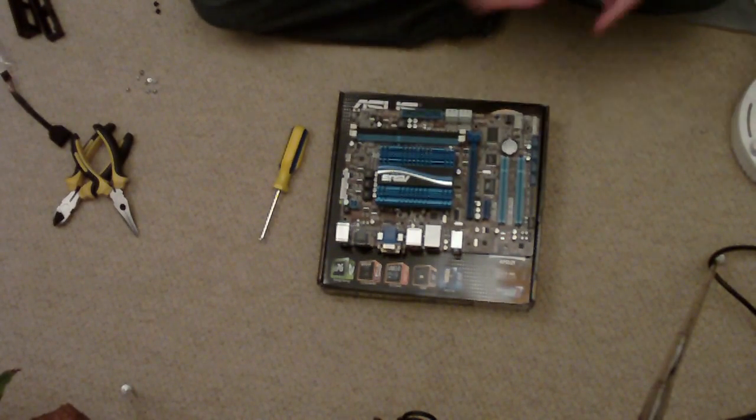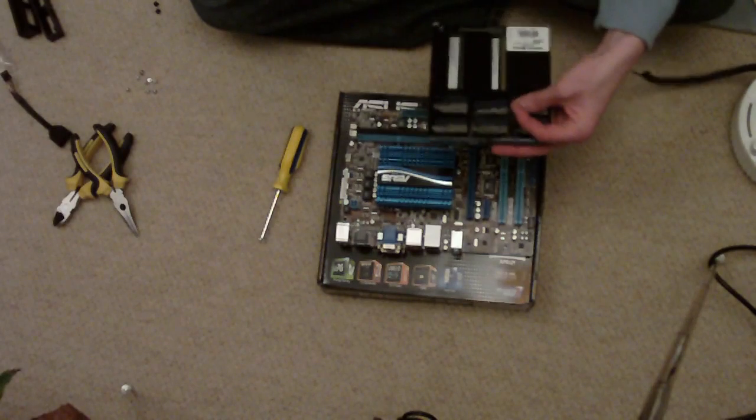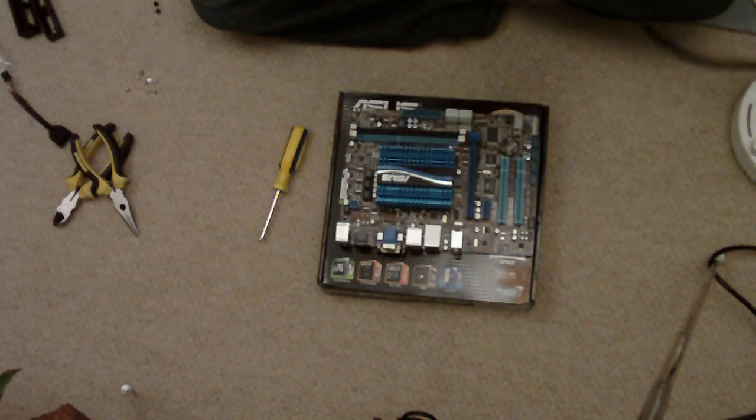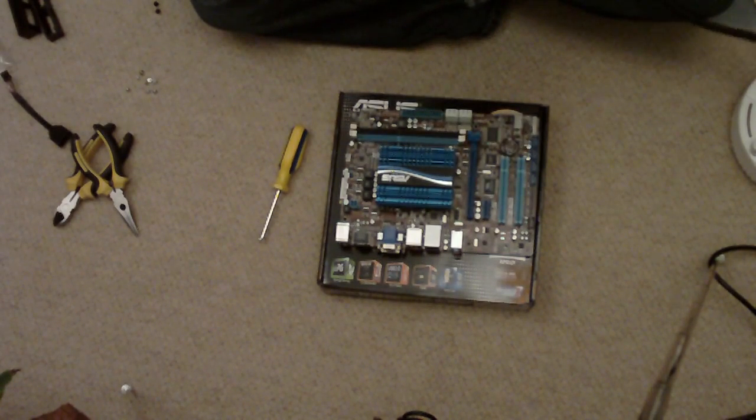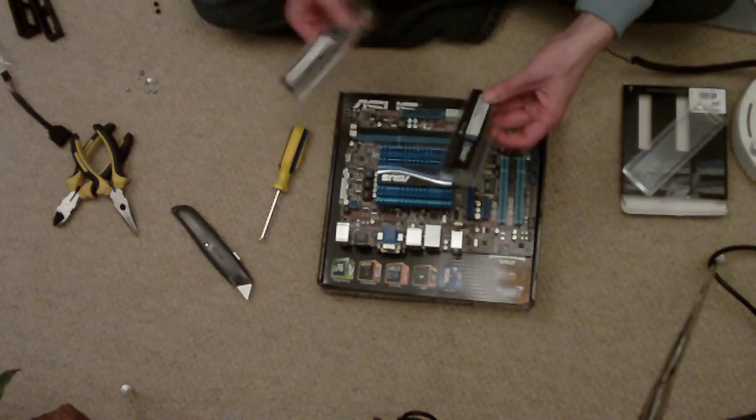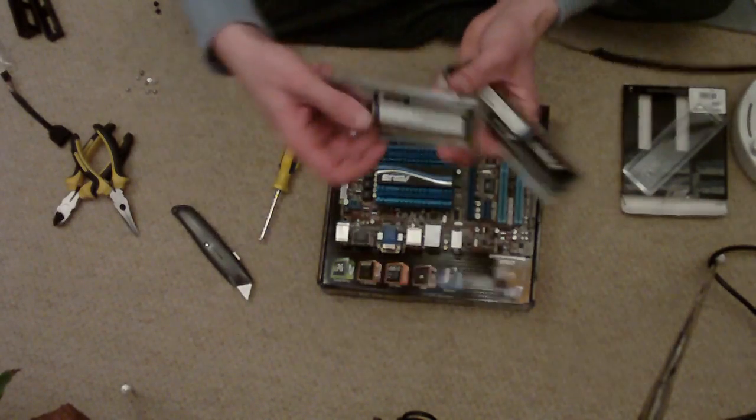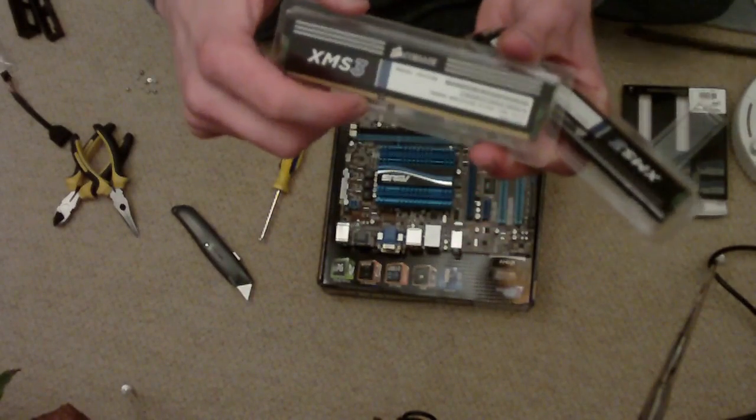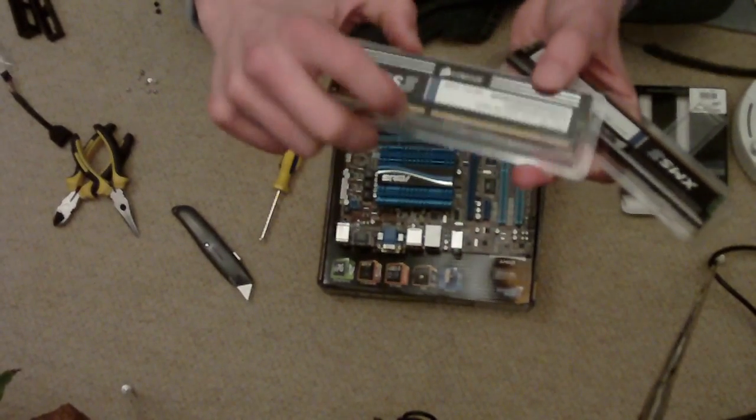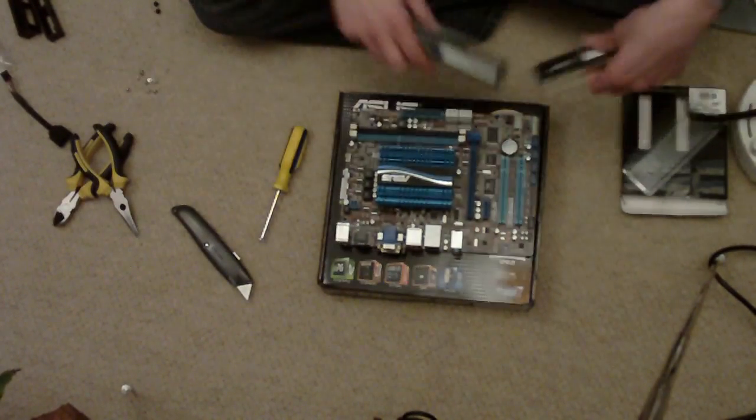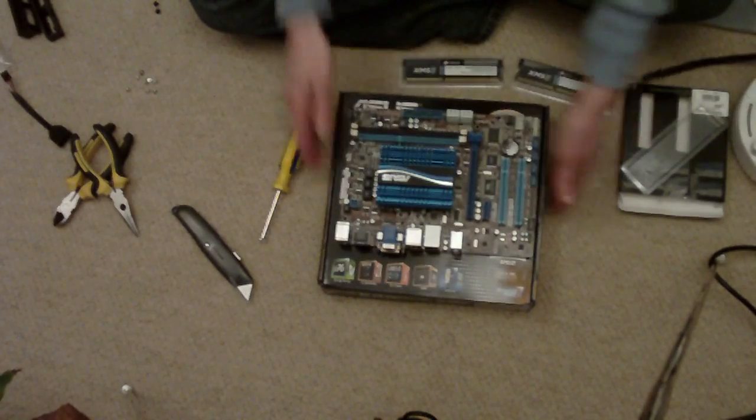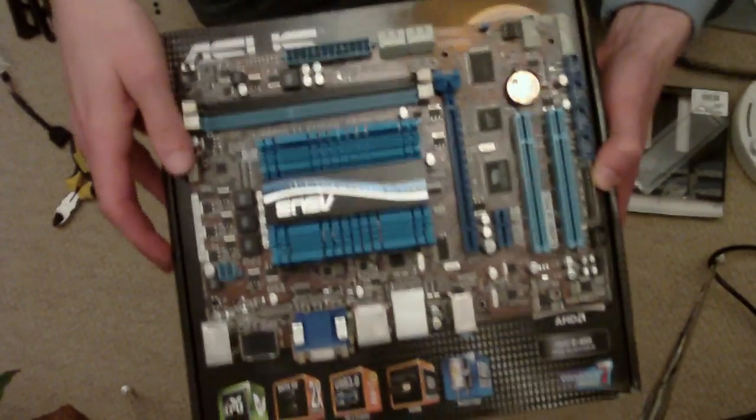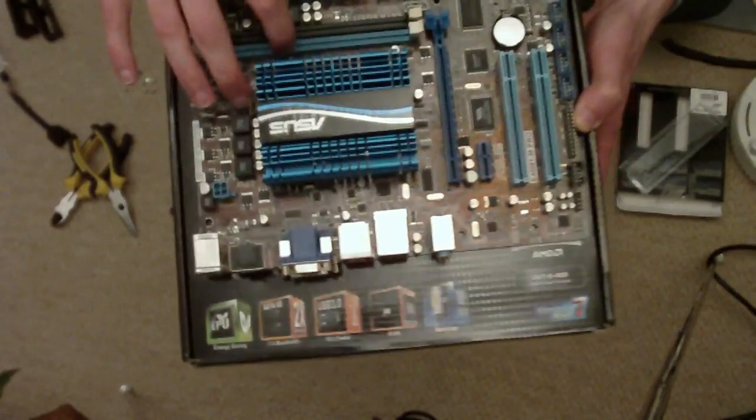There's one more tool that comes in handy when you're building a computer. A knife to open up all the packaging. What we've got to look for on the memory, there's a little notch on each of the boards that needs to align up on the motherboard.